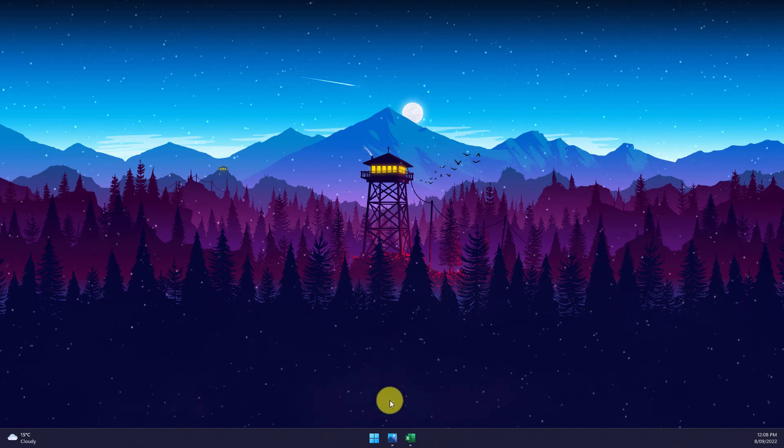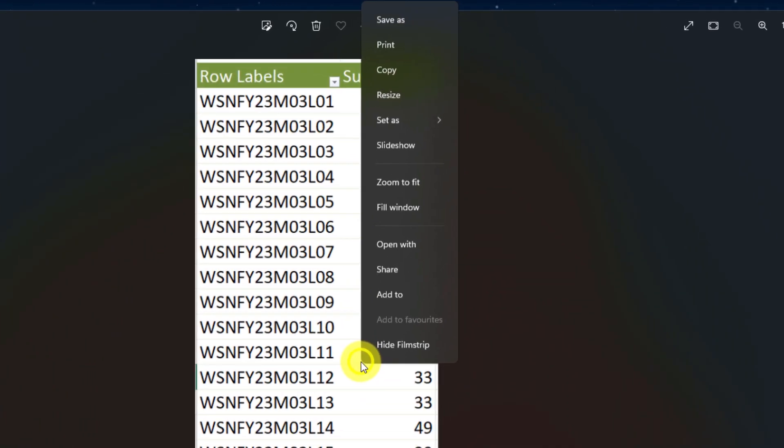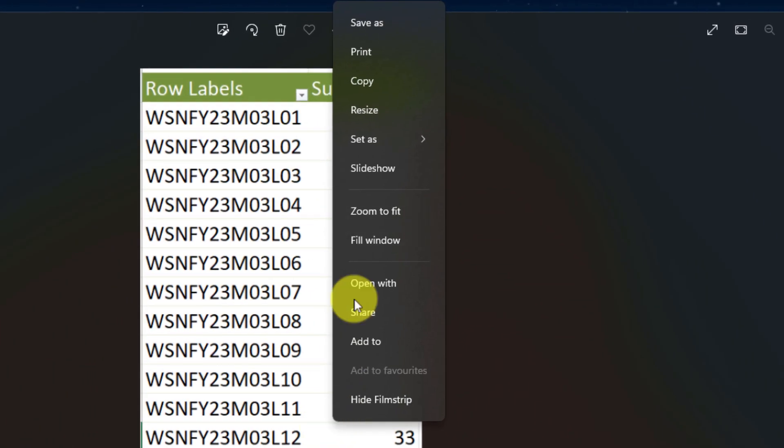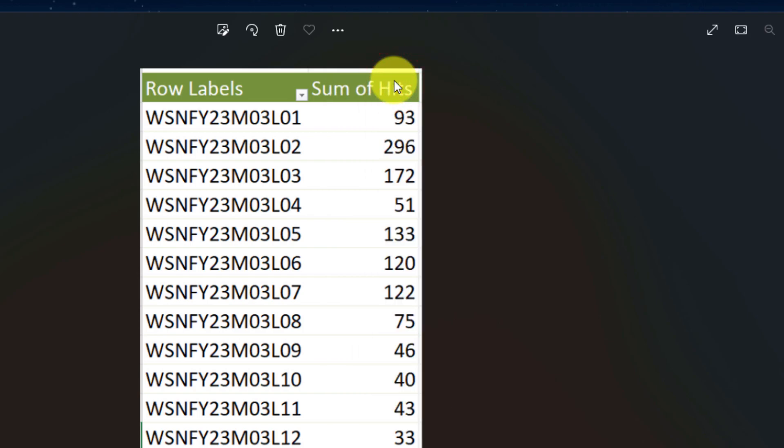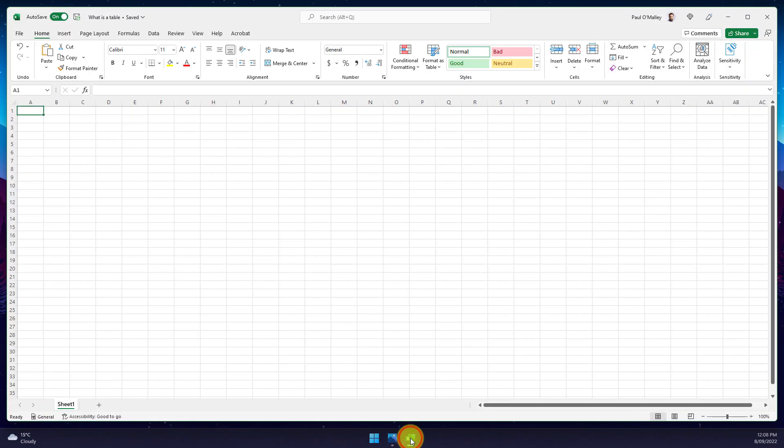Today I'm going to show you a brand new feature to prevent you needing to do that in the future. Here I have a copy of a table, it's a picture, and if I select copy I can then head over to Excel.